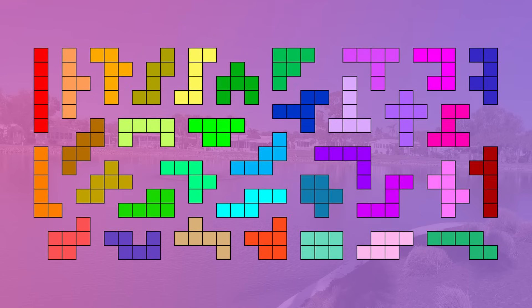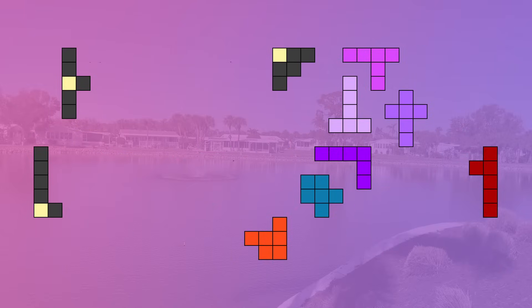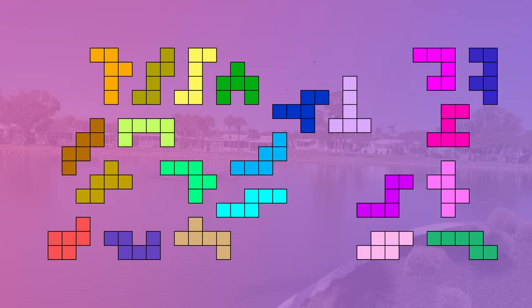A lot of hexominoes have exactly one cell in which it'll work. Ten in total: long L, seesaw, fighter jet, pointer, alpha, big L, cross, uneven T, long T, and long Y. Every other hexomino needs it to be placed in more specific places in order to still illuminate the entire hexomino room.